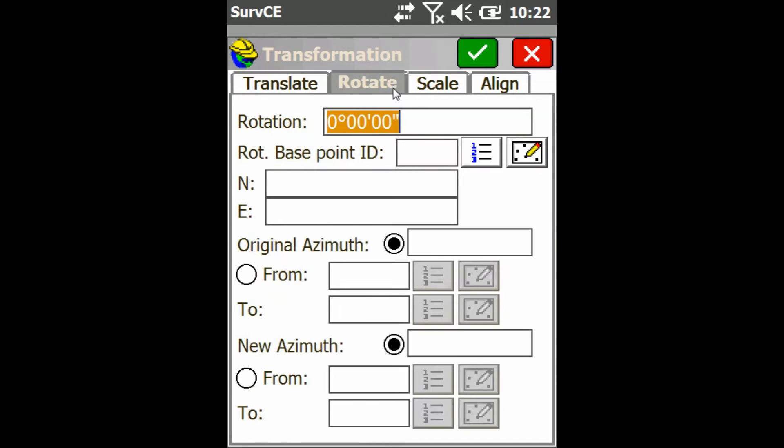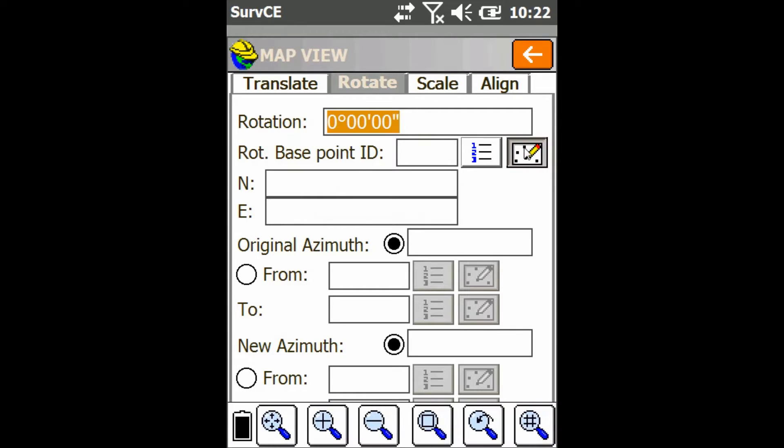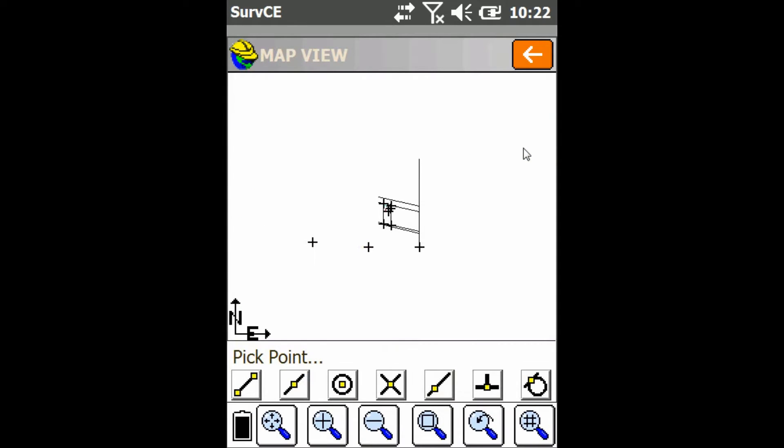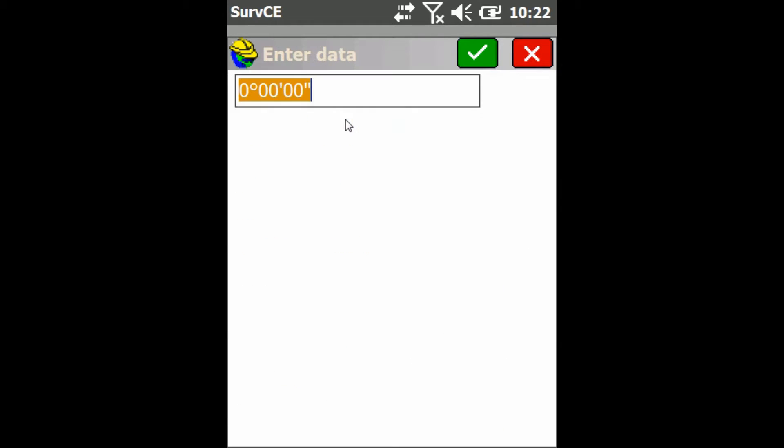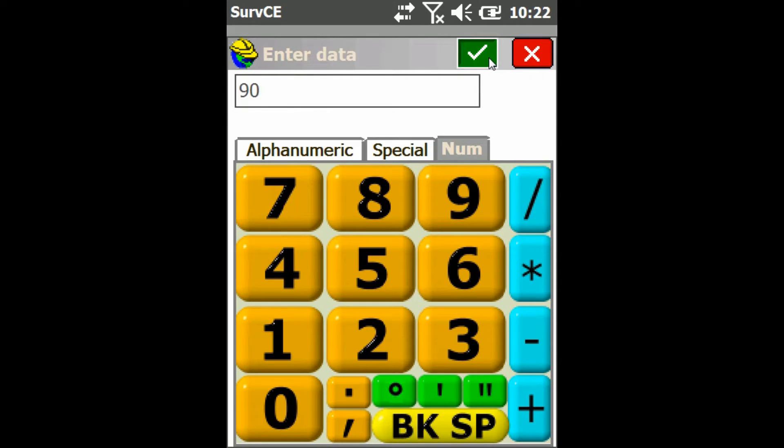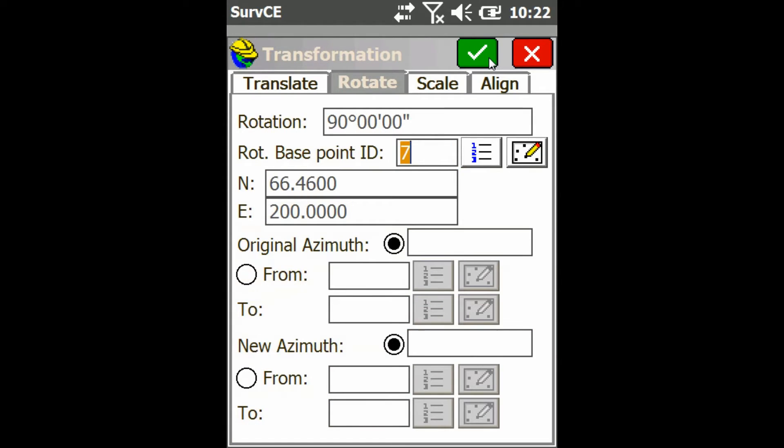And I'm going to go to the Rotate tab, and you can see I can choose my origin point. So I'm just going to choose this point in the bottom right to be my origin point for the rotation. And then you can type in any angle you want in degrees. So I'm just going to use 90, hit the check mark. And then I just hit the check mark again.